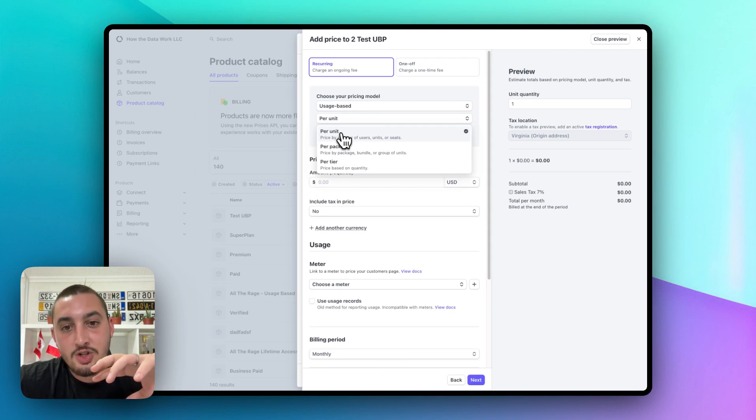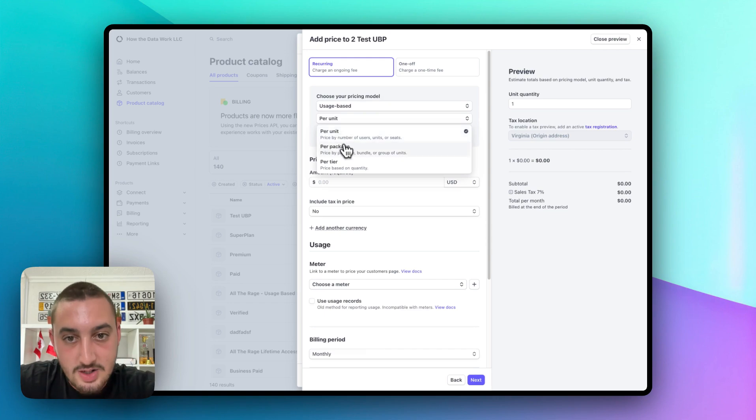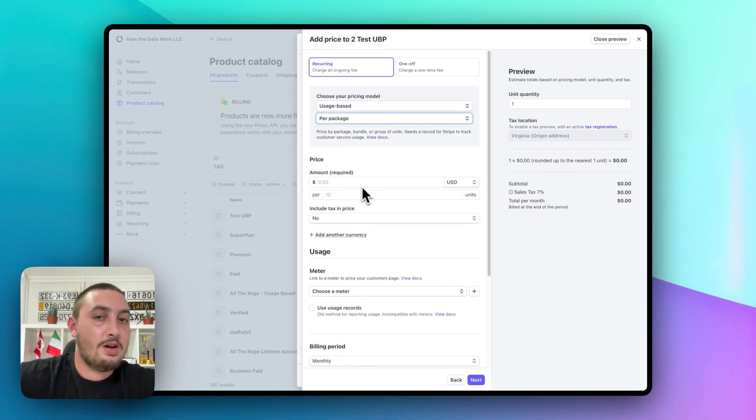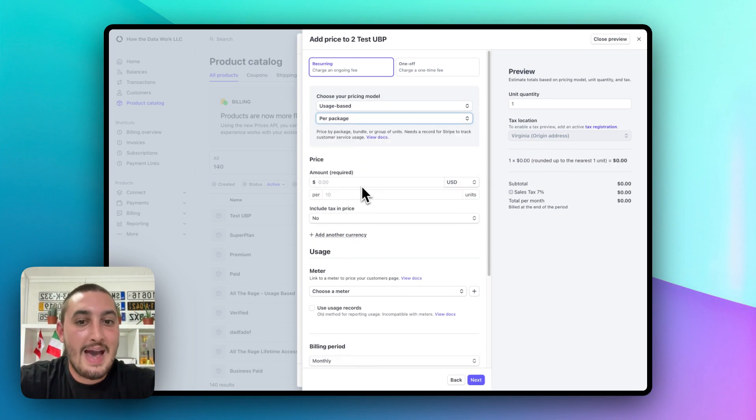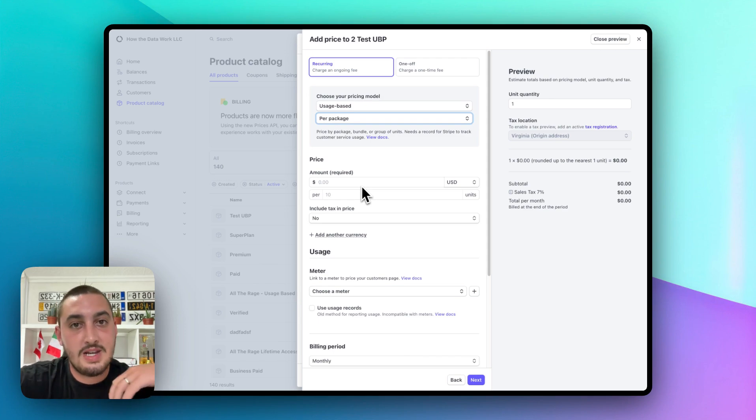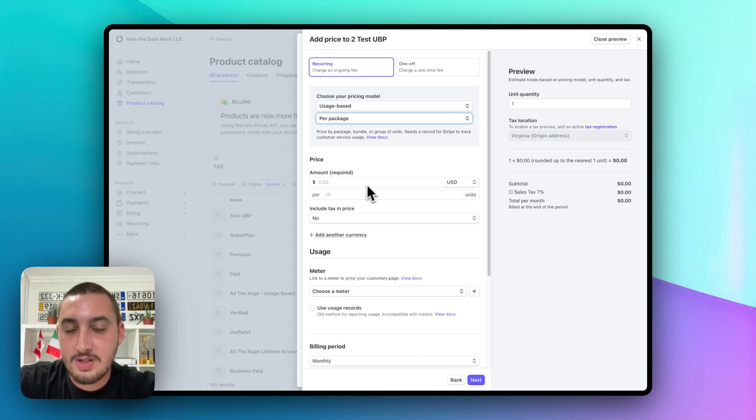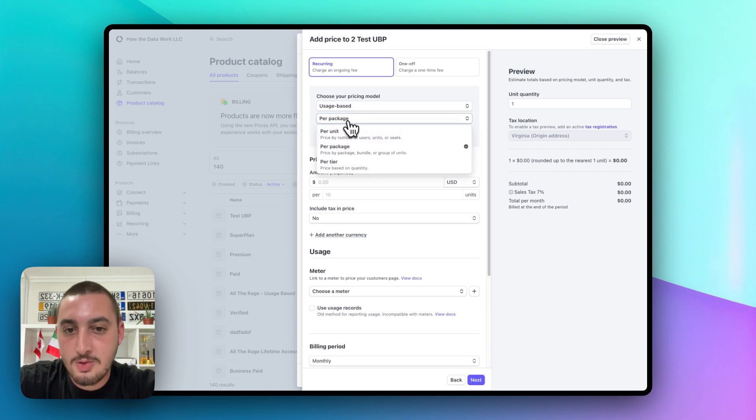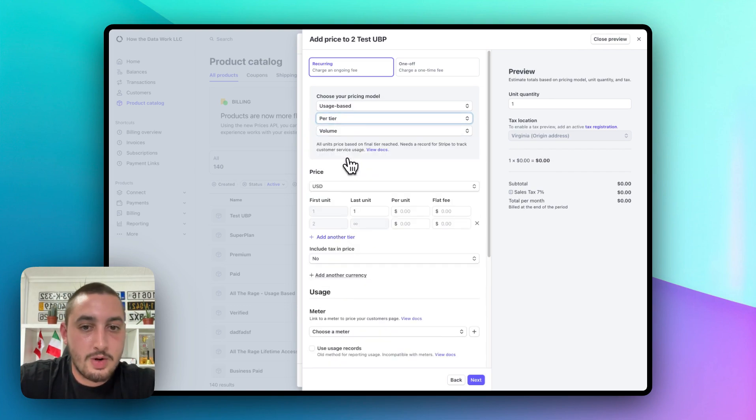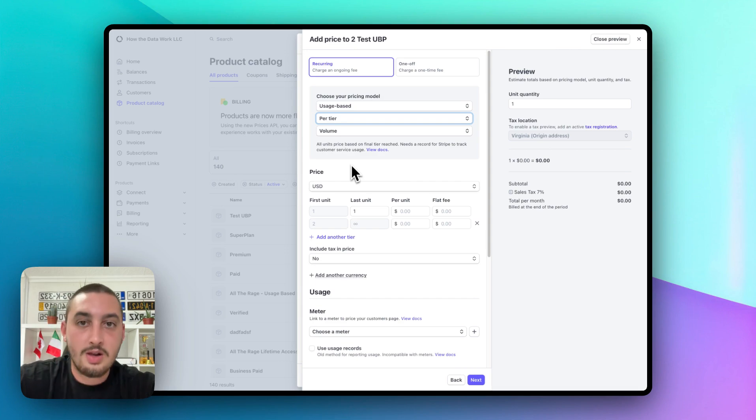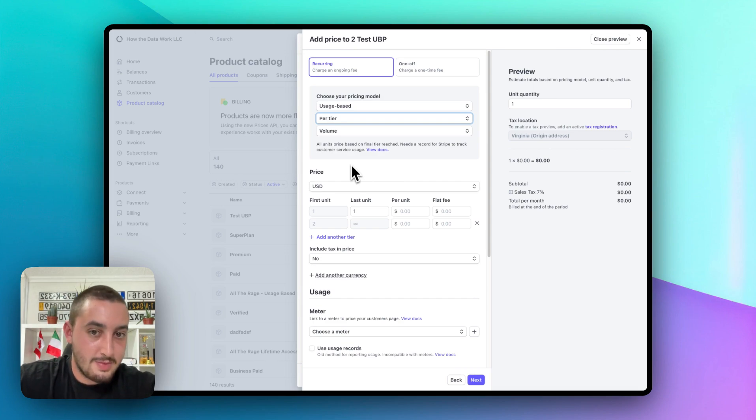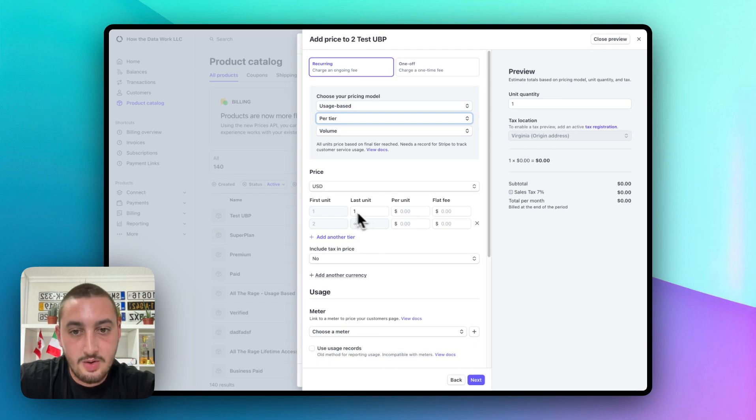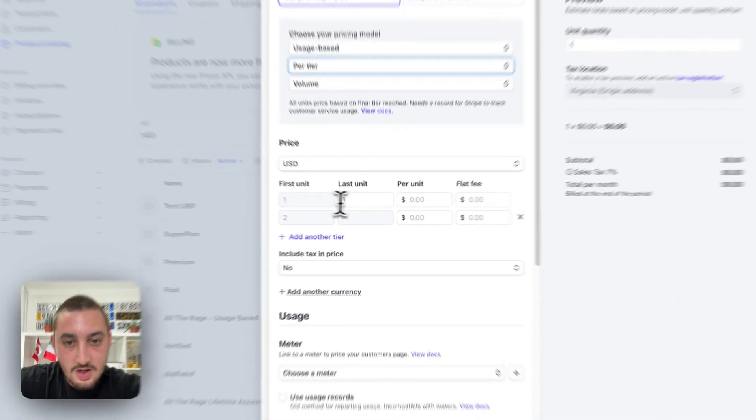Per unit is let's say you have something like a job board and every time they post a job, you want it to charge them for that. You want it to log it in their account and charge at the end of the month. Per package is the same thing, but a package of, so let's say they need 10 and then they need another 10, so on and so forth. Same thing, but package based. And then per tier is what we're going to do in this video. It's a super popular model and it's also super flexible.